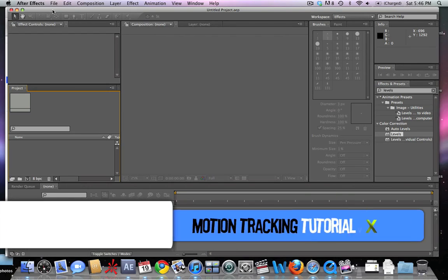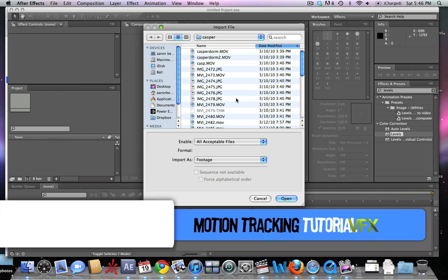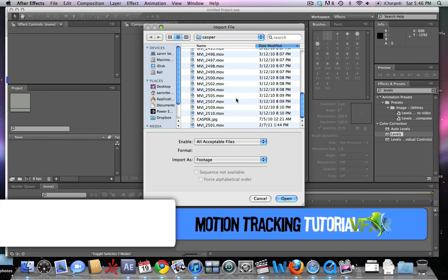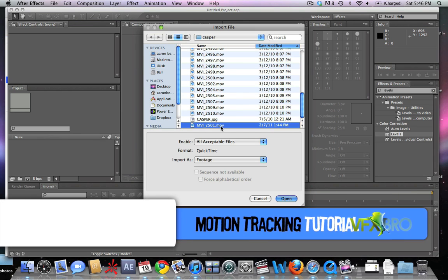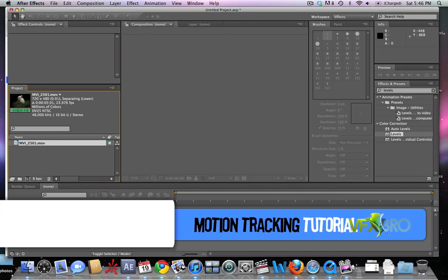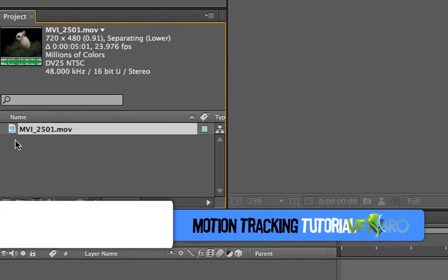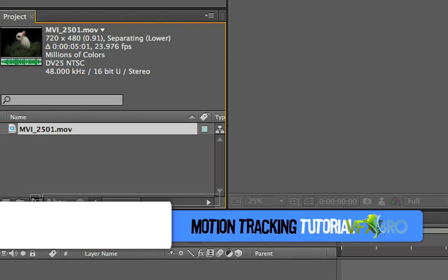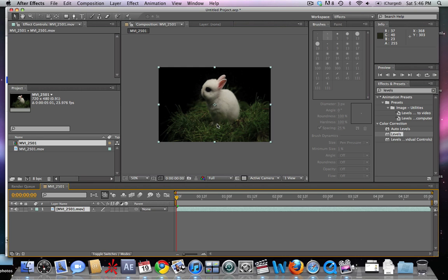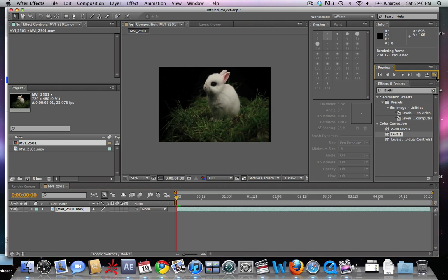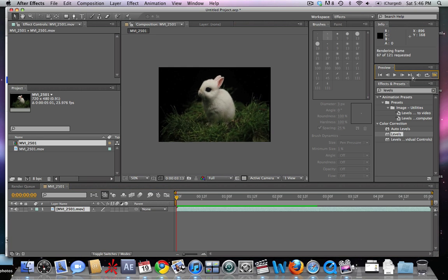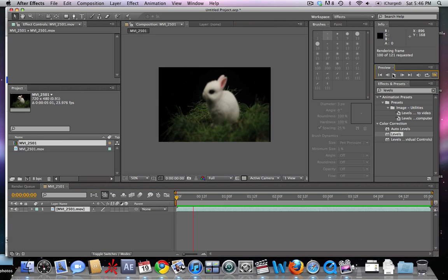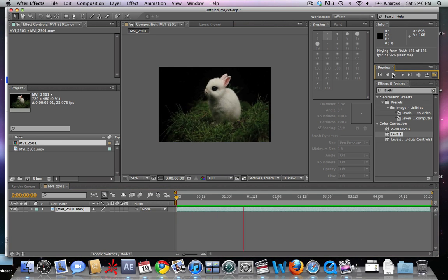The Effects Bro here with a tutorial on After Effects. We're going to be taking some stock footage and motion tracking it in order to add text into the shot.